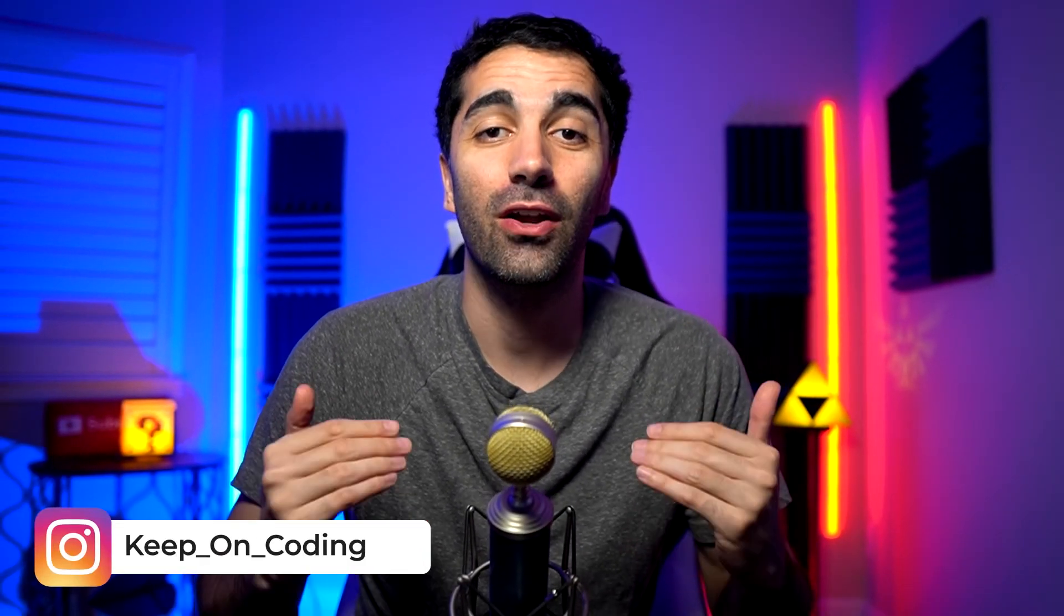What's up everybody, welcome back to another Java tutorial where we are going to be learning about file input and output. Basically we're going to be learning how to write to a file as well as read from a file.